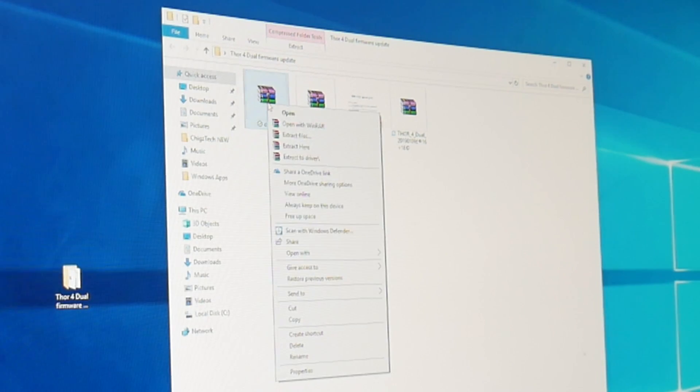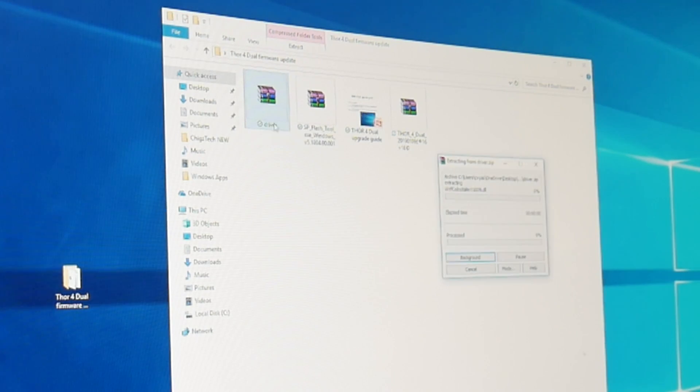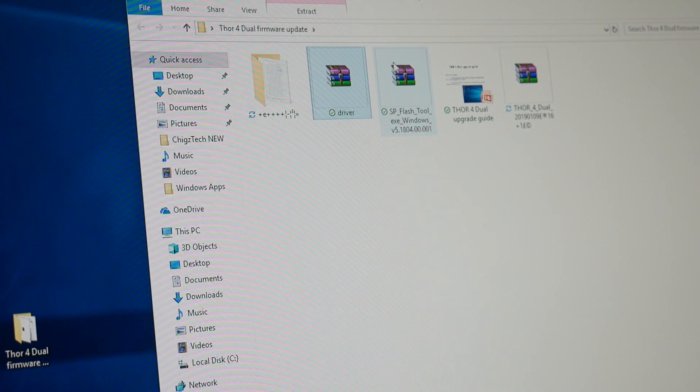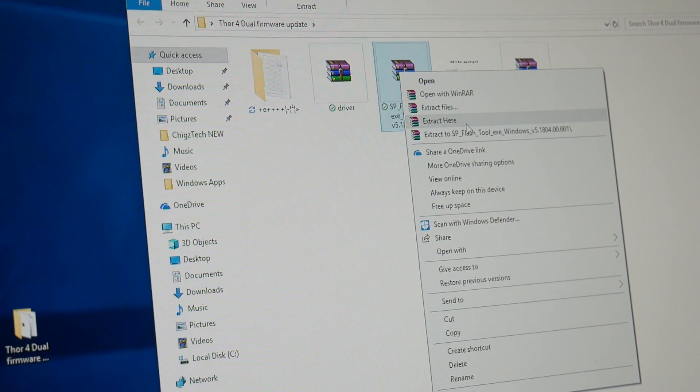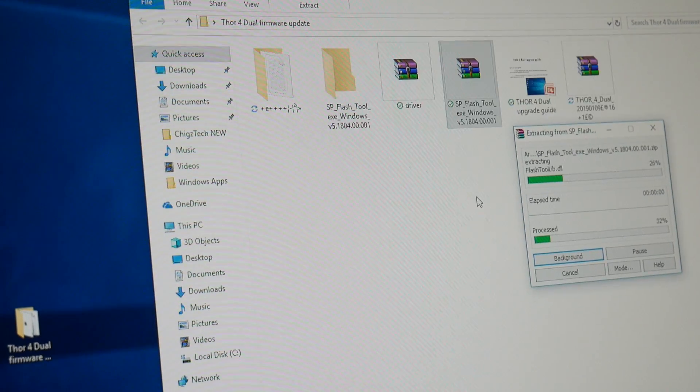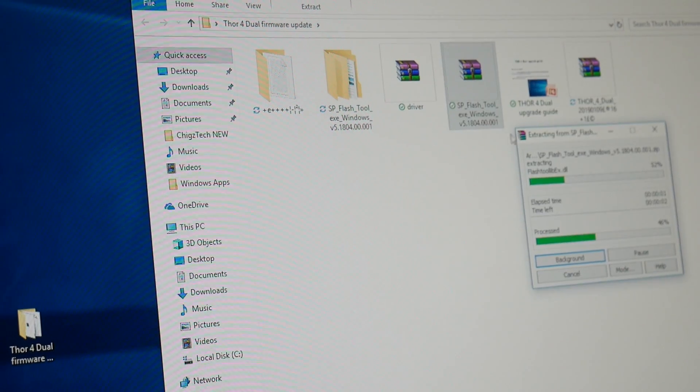So we've got the driver folder, I'm going to extract the driver folder so that's extracted. I'm going to extract the SP tools which is the actual flash tool.